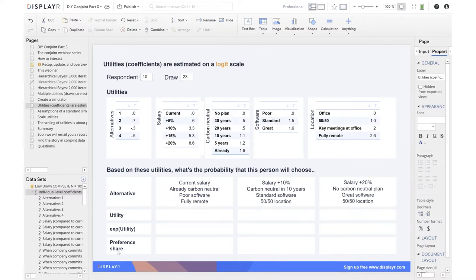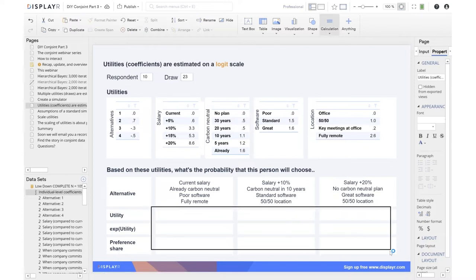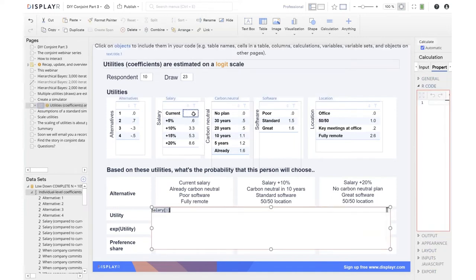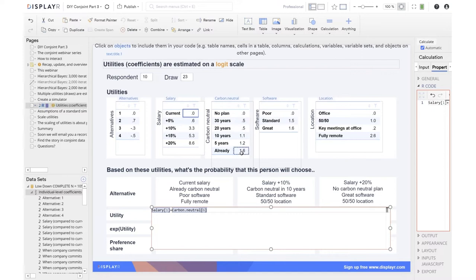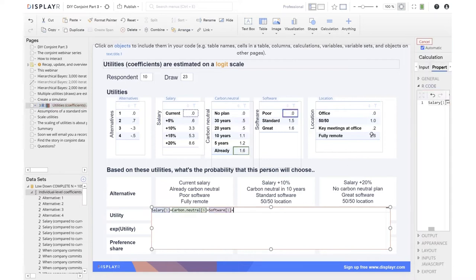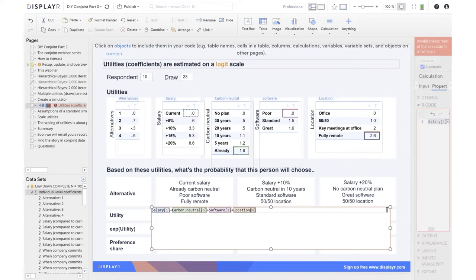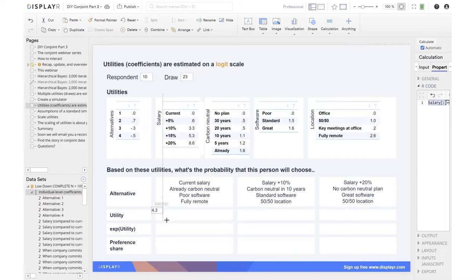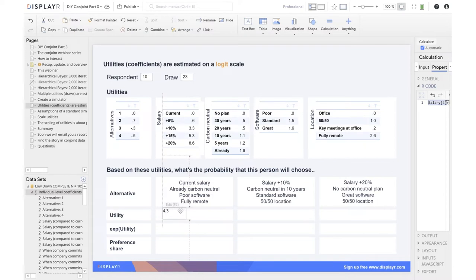Let me walk you through how we actually do it because the math is really simple. So this first job offer, how do we do it? We'll create a new calculation. Current salary has got a utility of zero. Already carbon neutral, utility 1.6. Poor software, zero. Fully remote, 2.6. So that's around 4.3 once we take the rounding errors into account. The utility we say for this first offer for this respondent is 4.3.